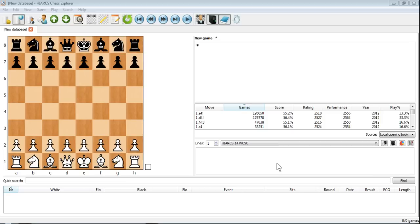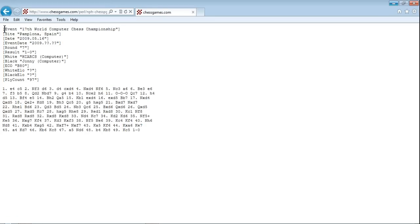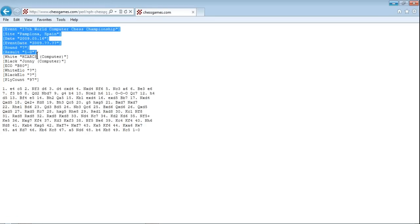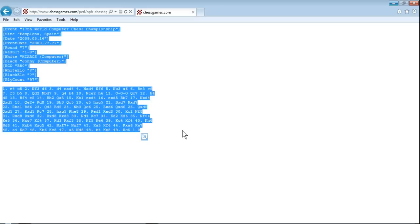So if you've been emailed or sent one of these games, you can very simply copy and paste it into Hiarx Chess Explorer. Now I've picked one that I've seen on the internet, so I'll just open that webpage. So I've selected all the information. This is basically what a PGN looks like if you're just looking at it as text.